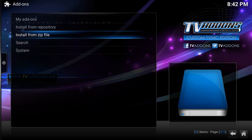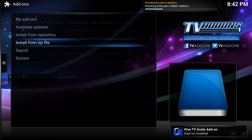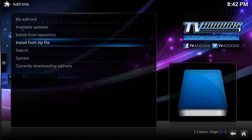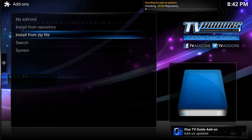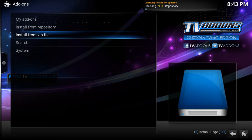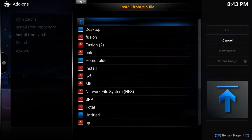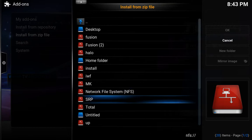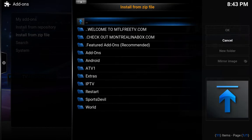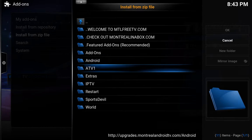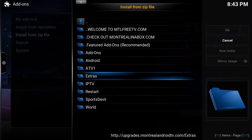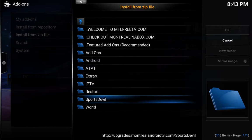Let's go back to upgrades — I'll show you just a few good add-ons you may want to install as well. You can install sport devil from here, sports devil.